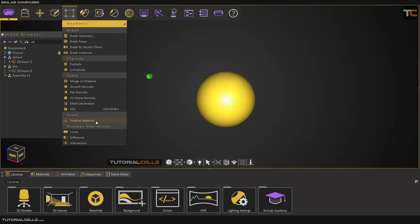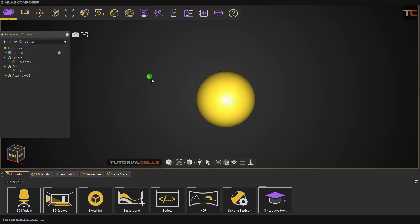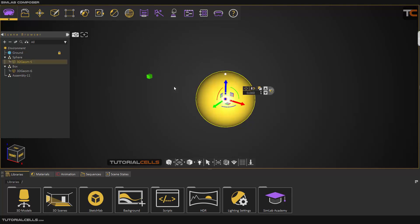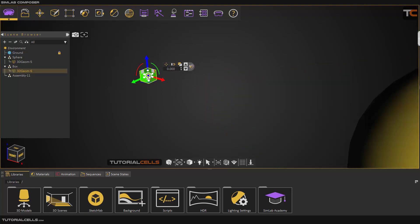In the geometry menu we have the tool called Voxelize Selection. What is voxelize? Voxelize means you can convert your object to boxes — the boxes go around all around the object and create your object from boxes, or any object that you want. I have a sphere here, and I inserted my box.